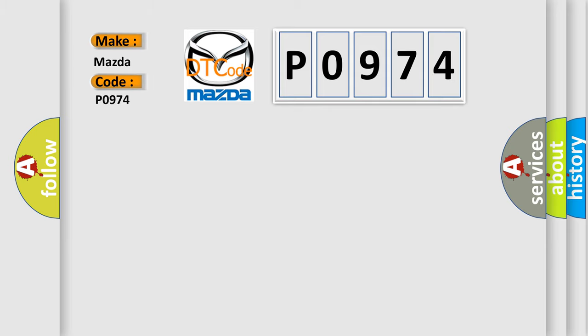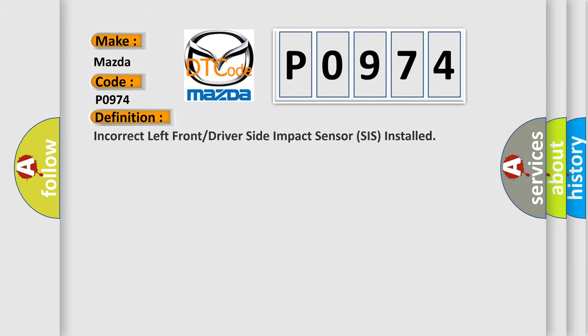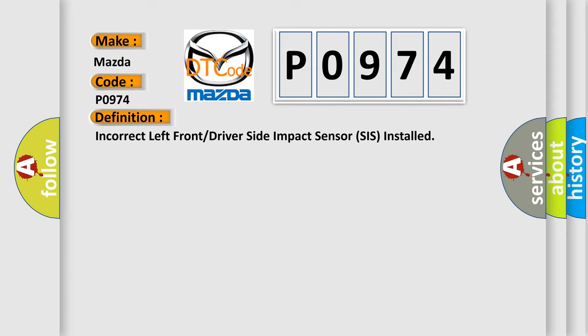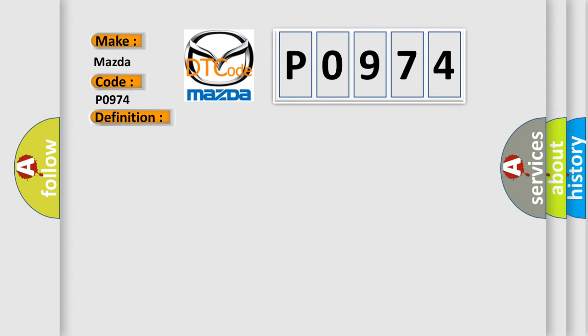Mazda car manufacturers: The basic definition is incorrect left front or driver side impact sensor SIS installed. And now this is a short description of this DTC code.